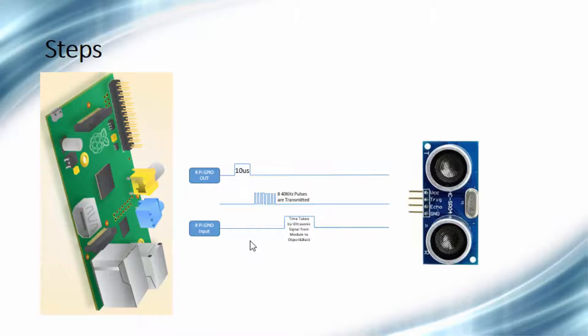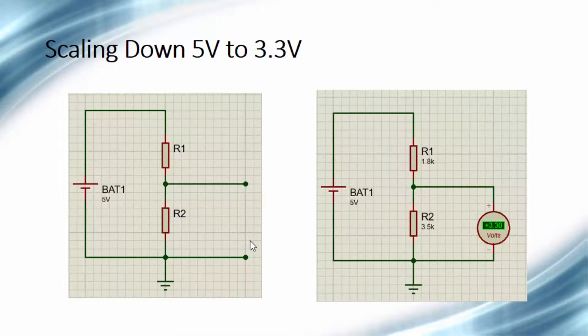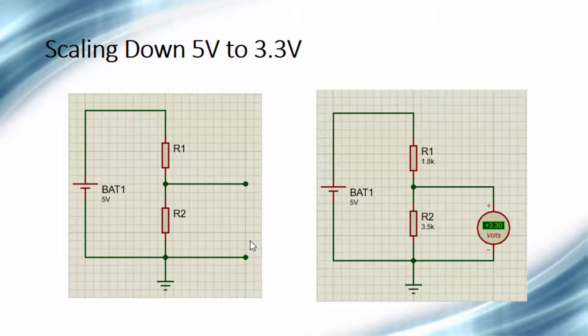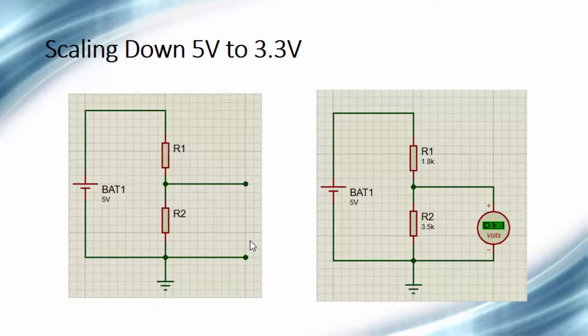That is time taken for sending and receiving the ultrasonic signals. As you know, Raspberry Pi is a 3.3 volt device and the ultrasonic sensor works on 5 volt. So echo output pin of the sensor must be scaled down to 3.3 volt.